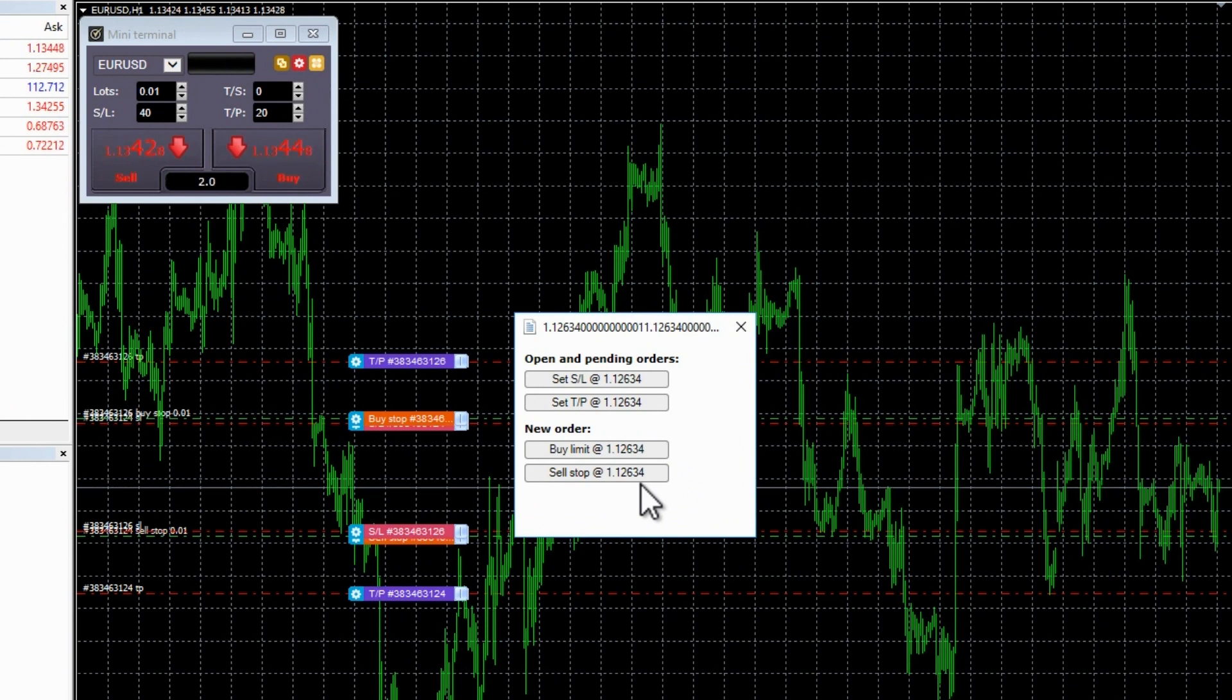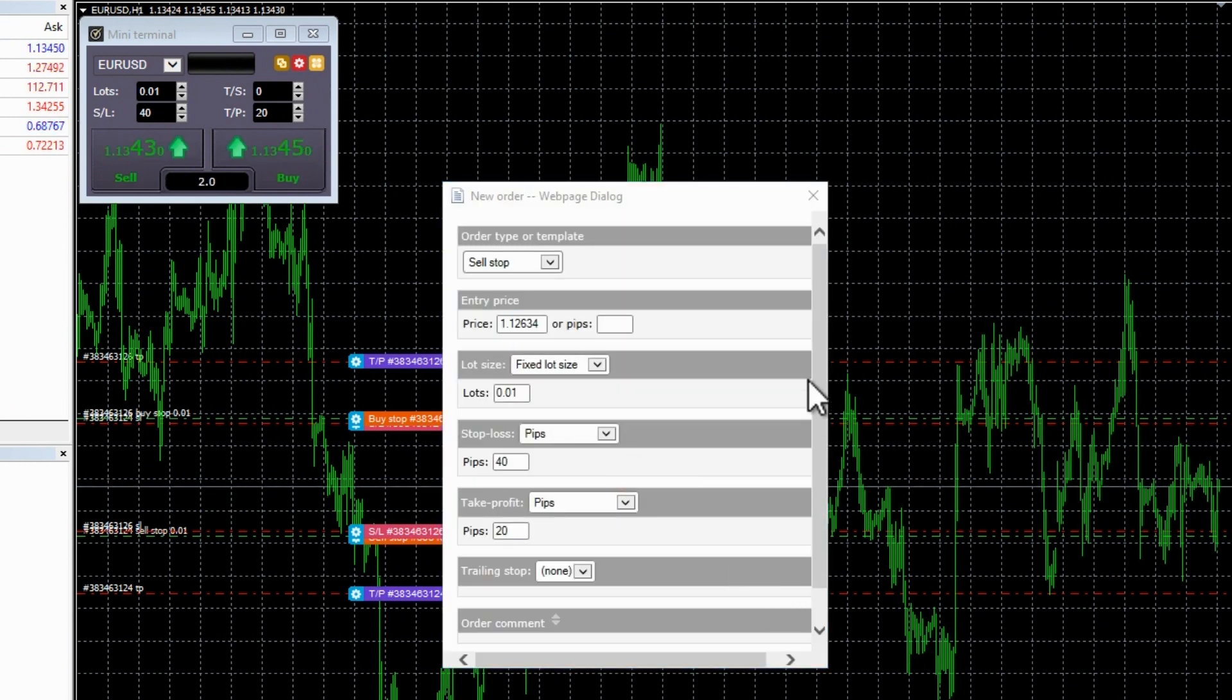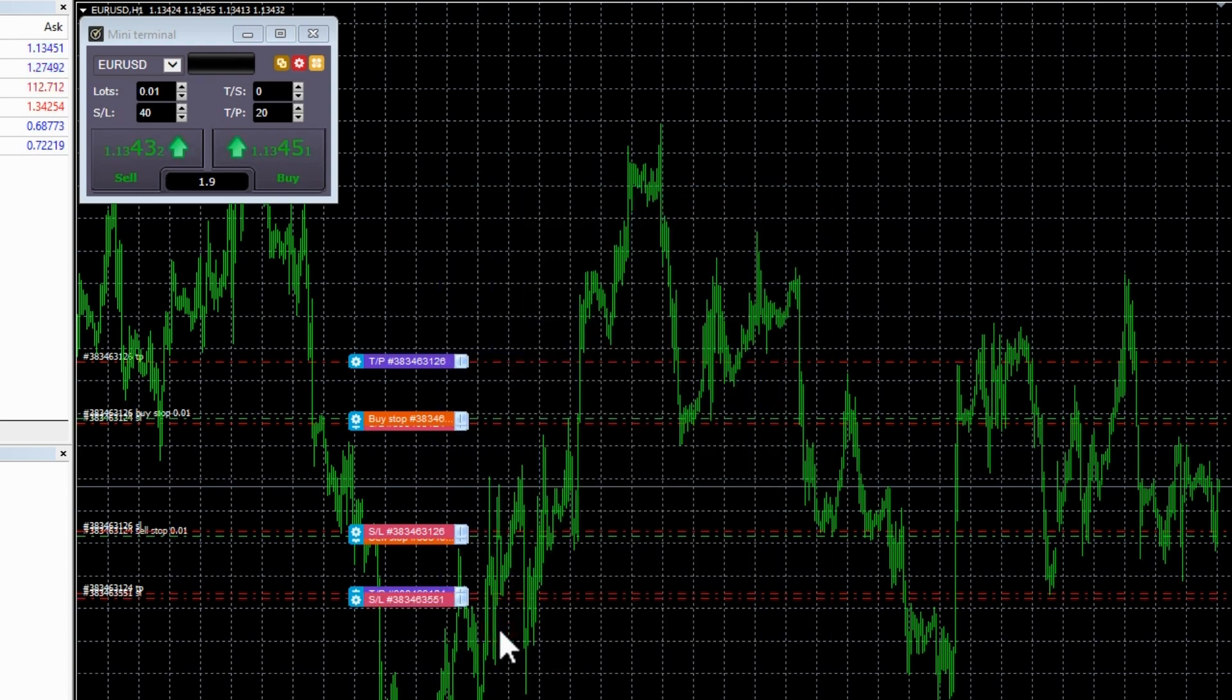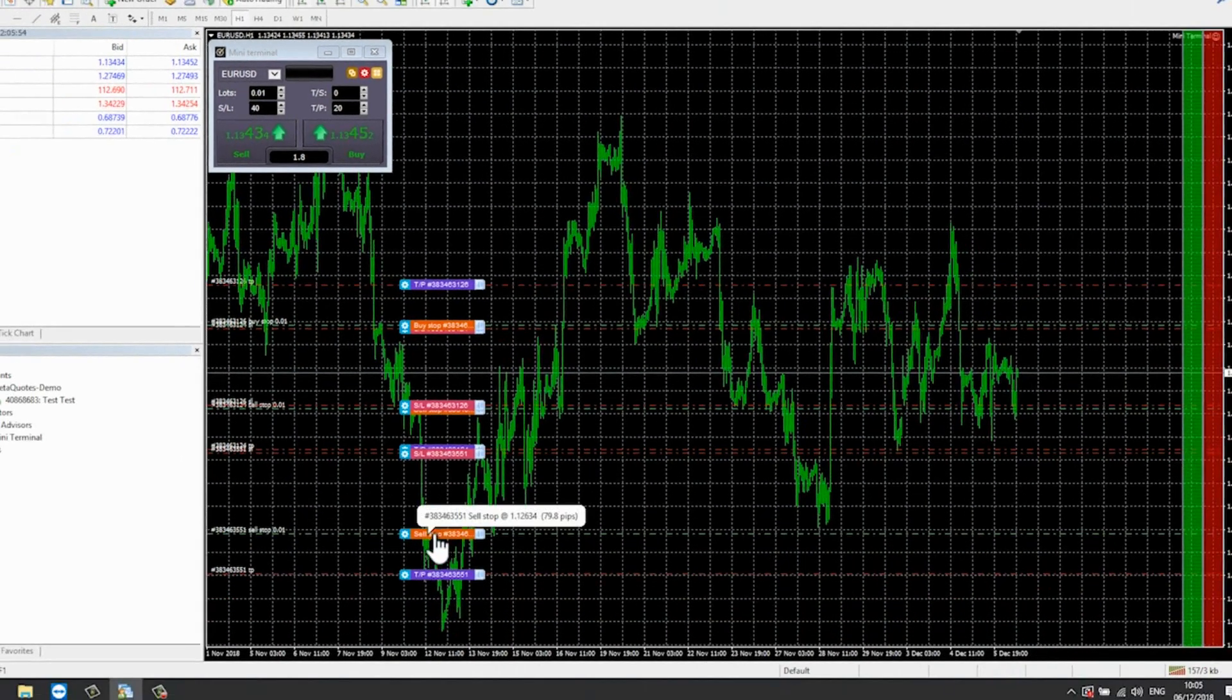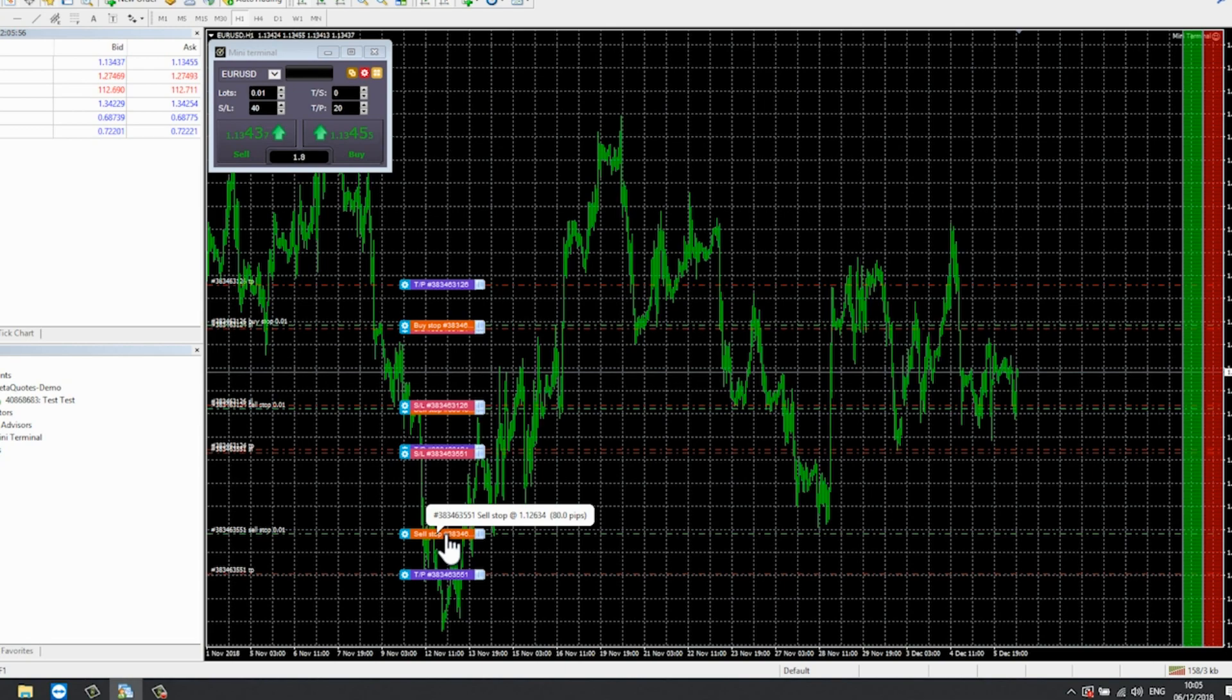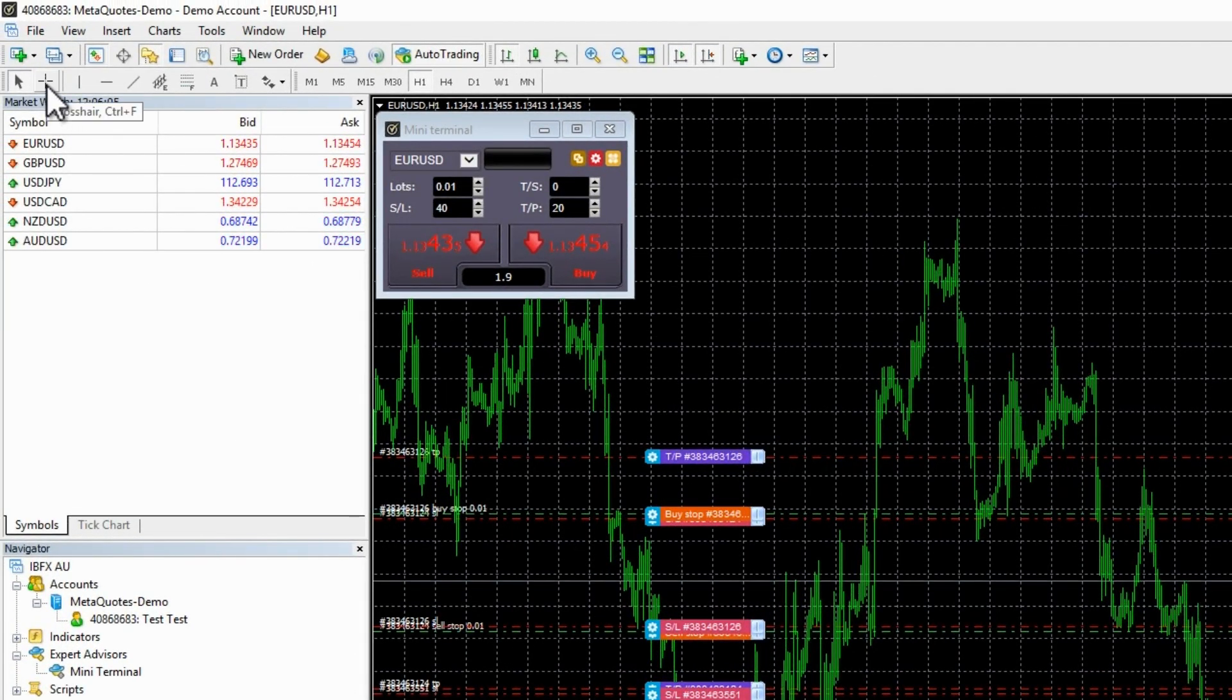If the price you have selected is above the current price, then you can create a buy stop or a sell limit. If the selected price is below the current price, then you can create a buy limit or a sell stop.